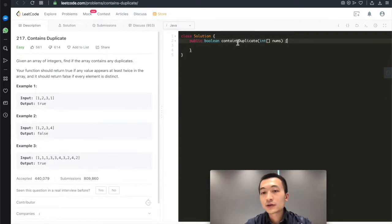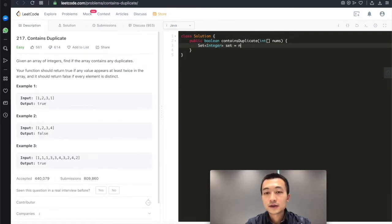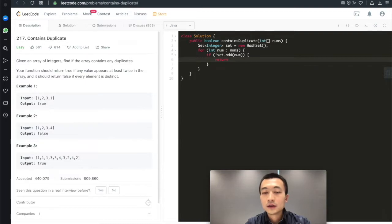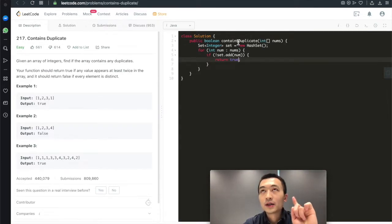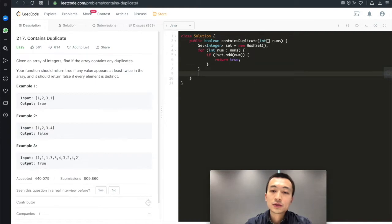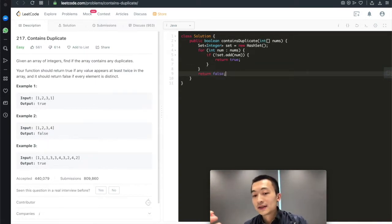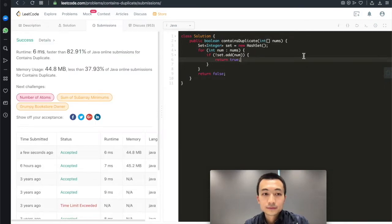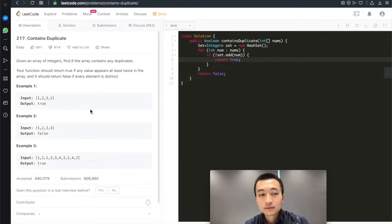Let's put that into code. We initialize a hash set, then use a for loop. If at any point we cannot add the current number into the hash set — meaning it's a duplicate — we return true. After the for loop, if we didn't return true, we return false, meaning none of the elements is a duplicate in this array. Let's hit submit — accepted.